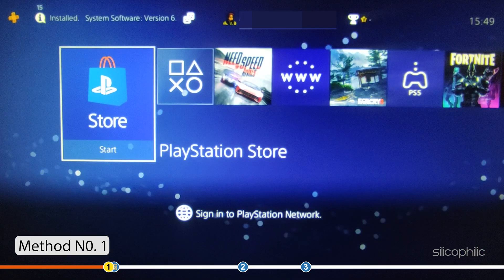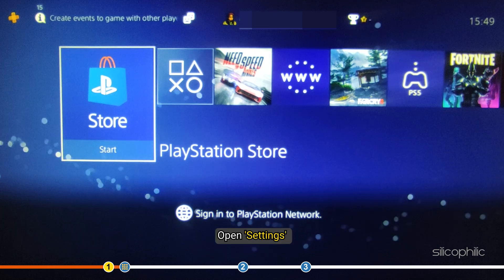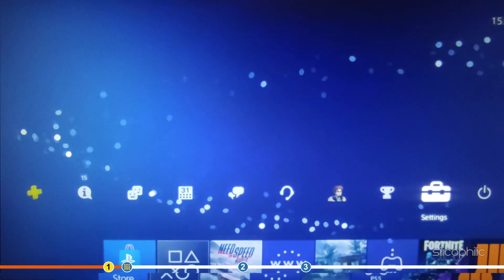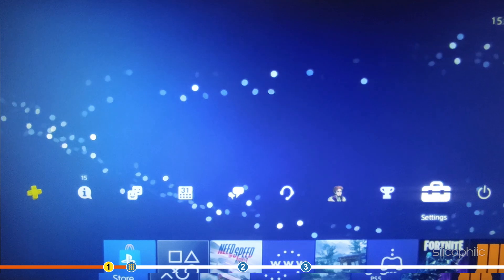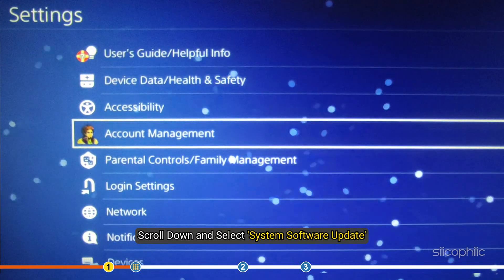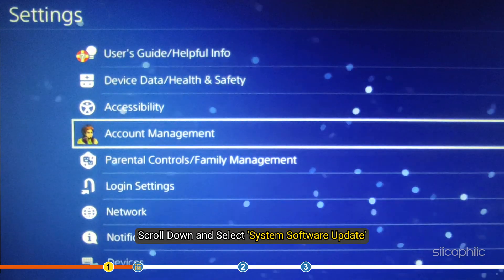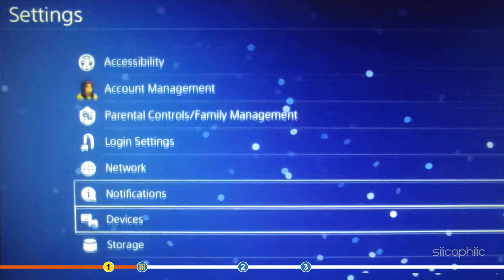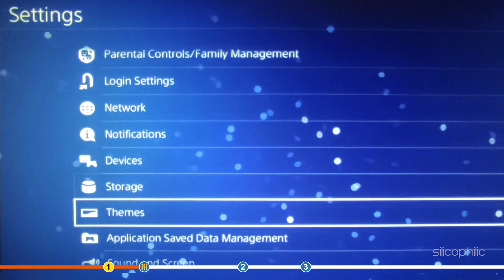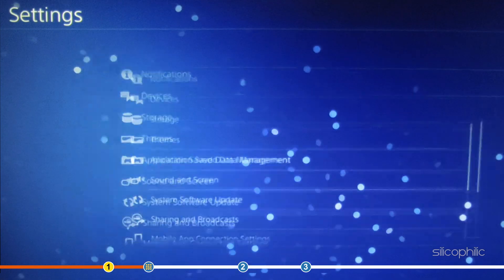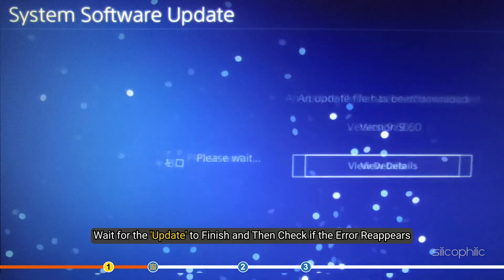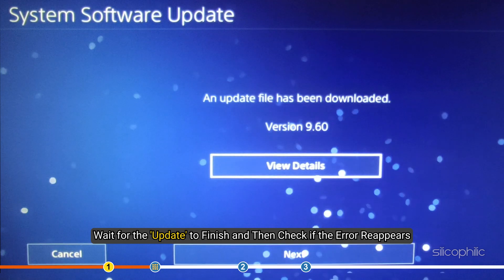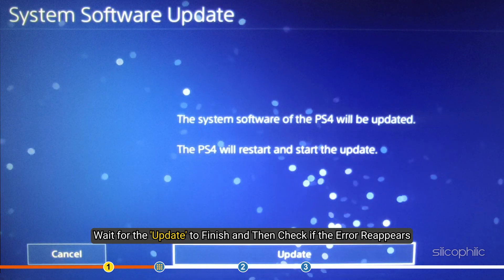The first thing you need to do is update the system software of your PS4. Open Settings, scroll down and select System Software Update. Wait for the update to finish and then check if the error reappears.